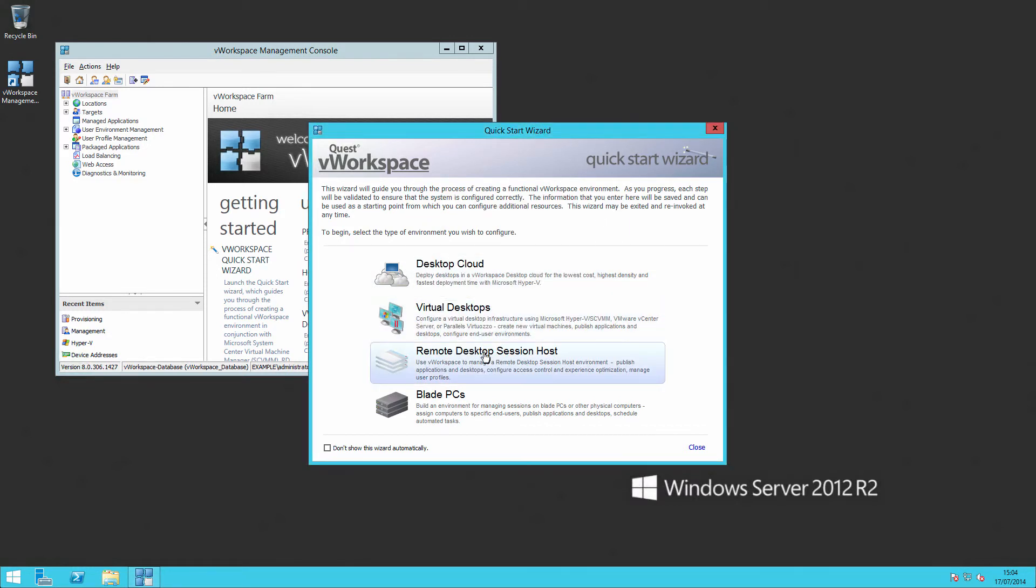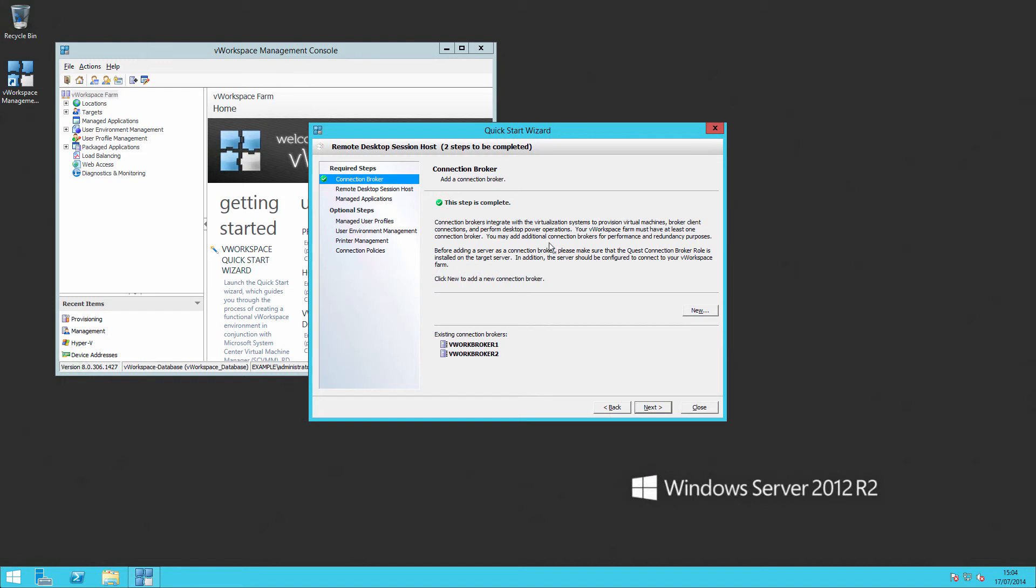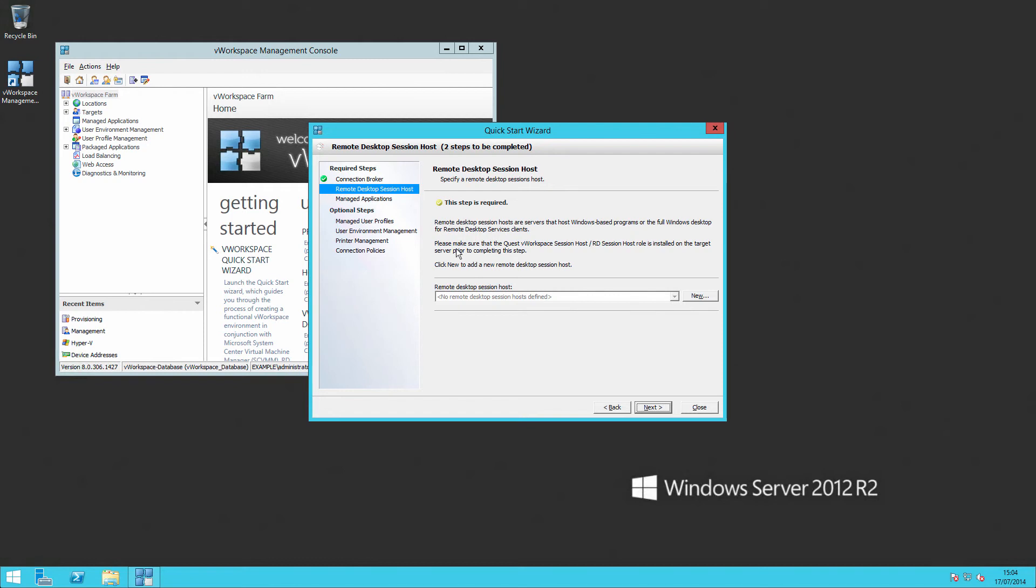If I go back to the wizard again, you'll see that this step is now complete and we could move on to adding remote desktop session hosts. If all you want is a very simple deployment quick start wizard, that's all you need to do.